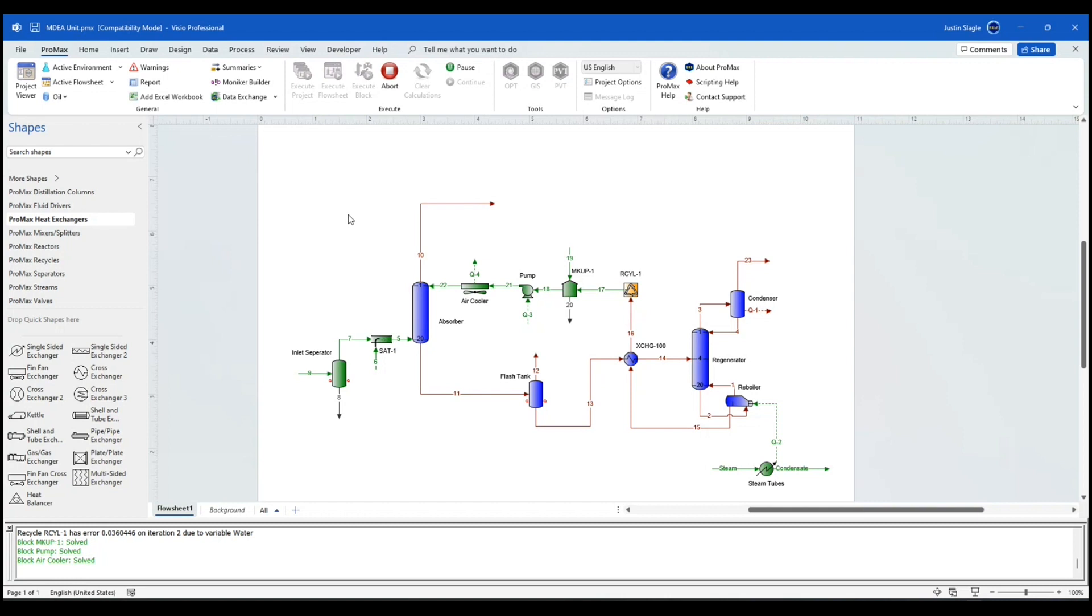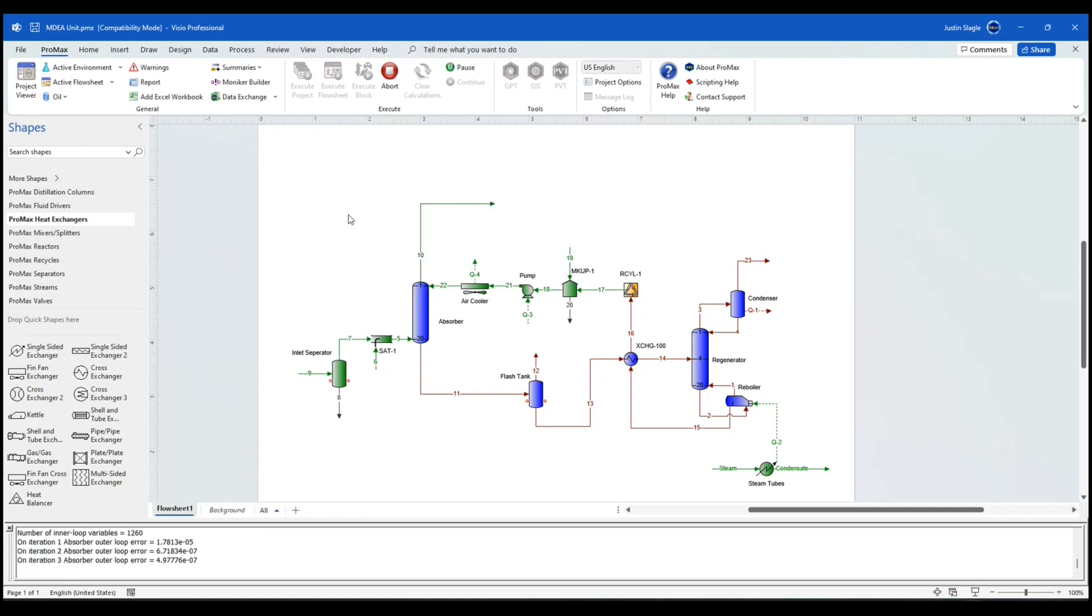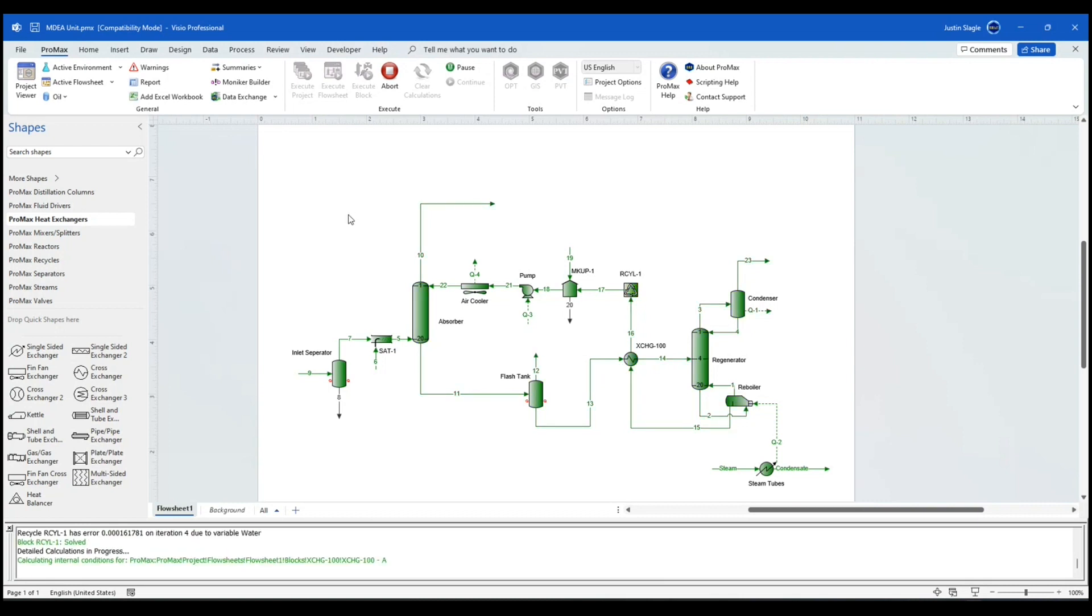And in just a few seconds, the model will be updated to the current data. And so this could be in the hand of any unit engineer and all they need to do is open up their model any day they want, click execute project and then now the model is completely updated. And you'll see here it just took a few seconds. And now my model is updated to current data.